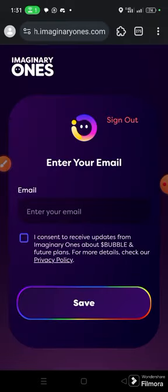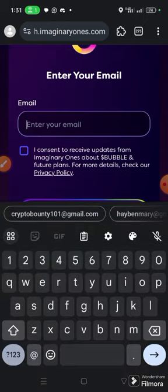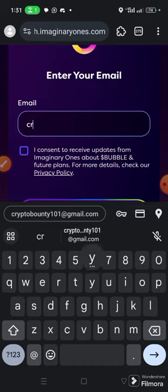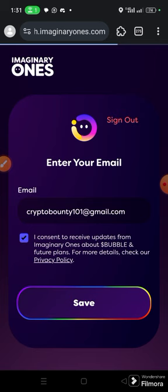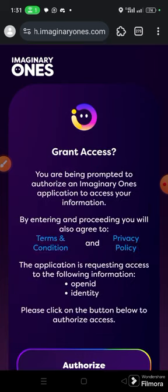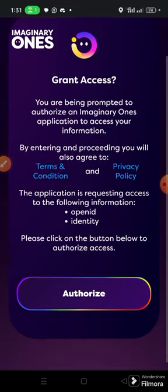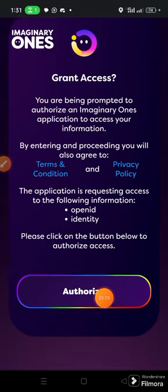Once you authorize it, this interface will open up and you'll be asked to enter your email. Enter your email, then tick the box saying you agree to receive updates from Imaginary One about the bubble and future plans, then click Save.